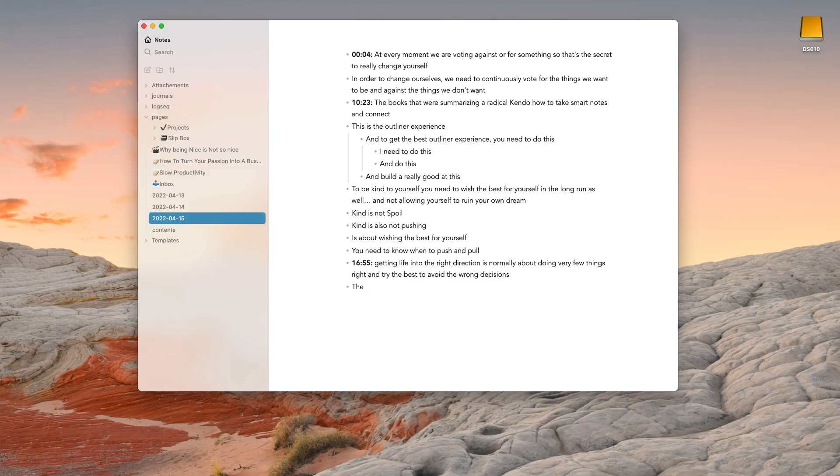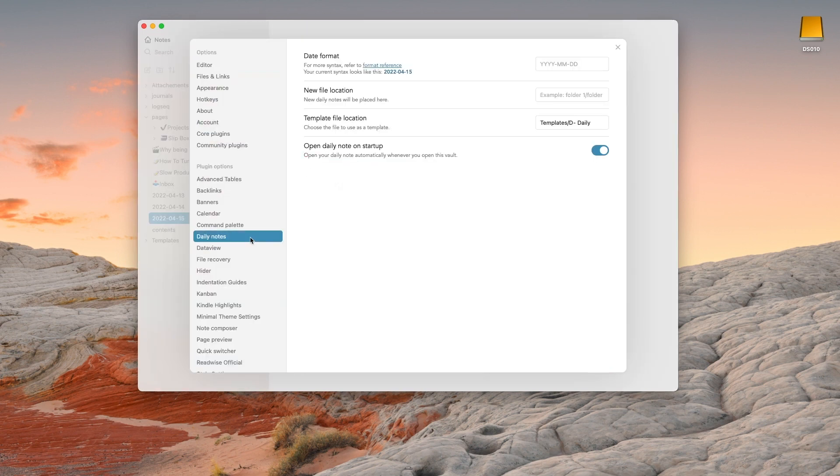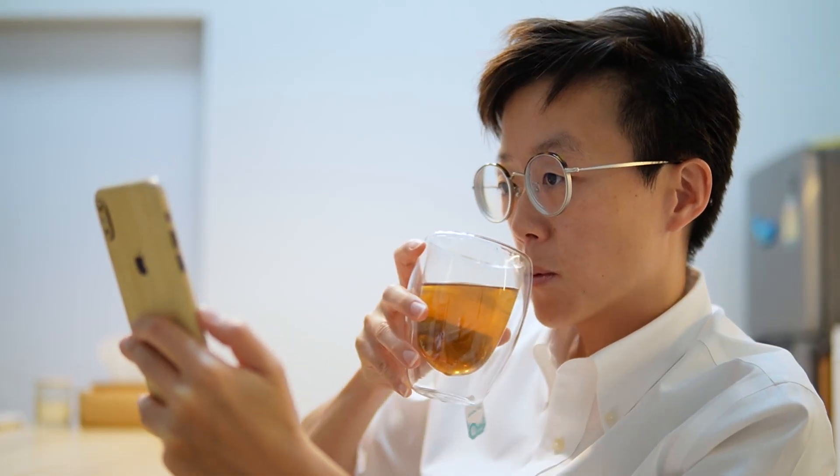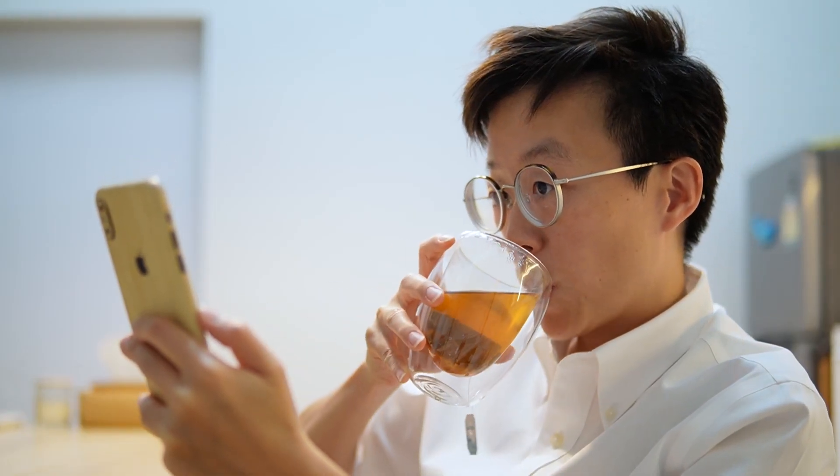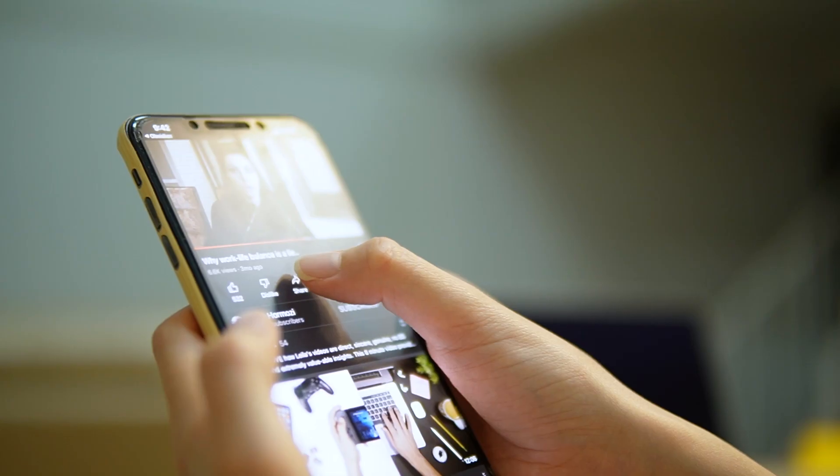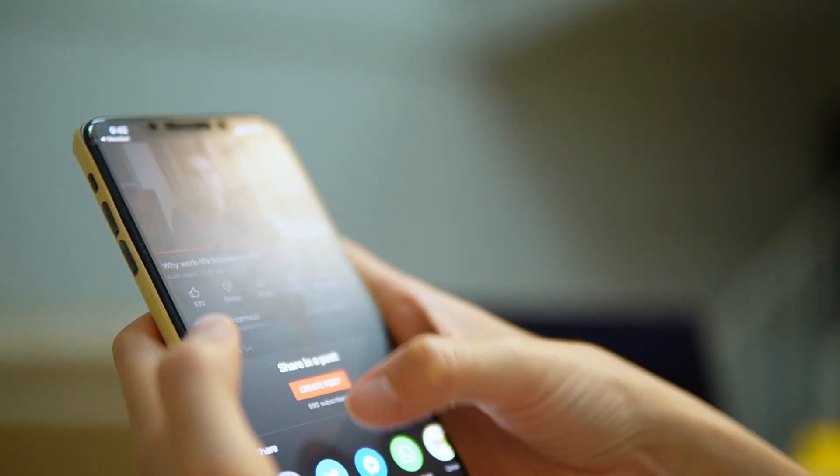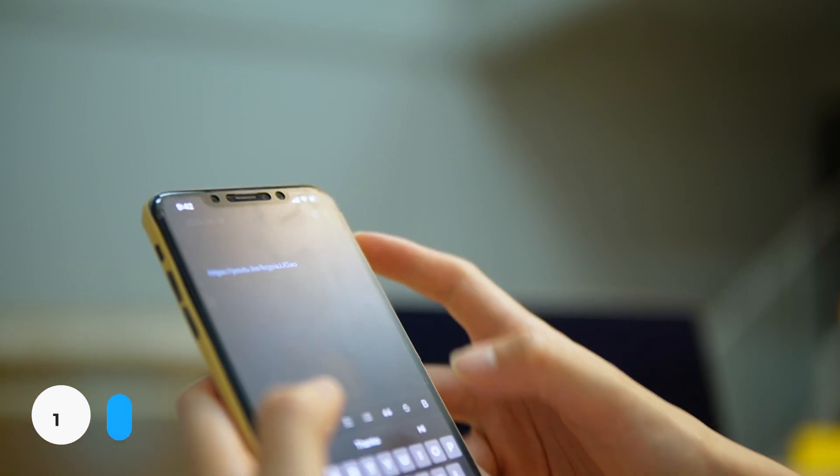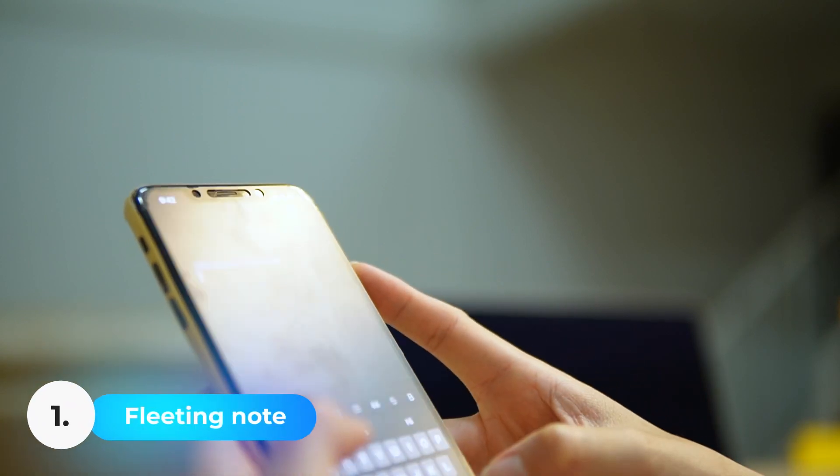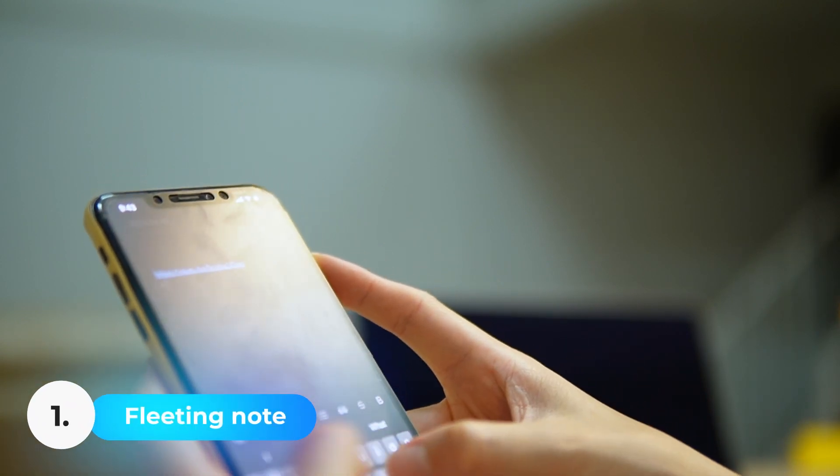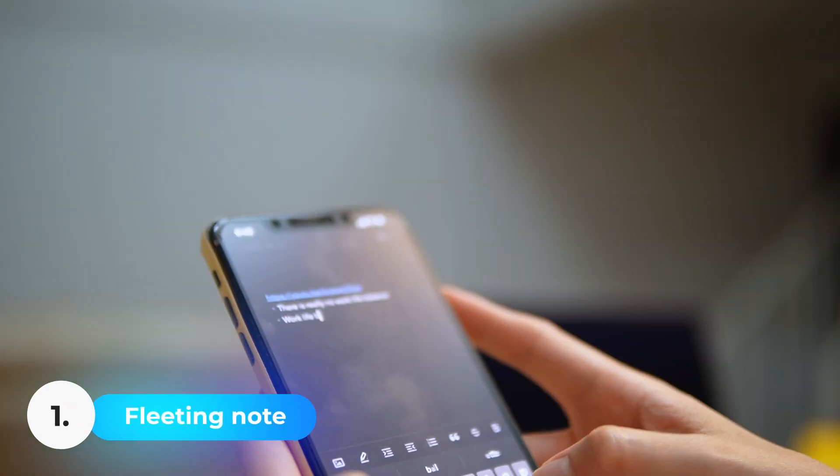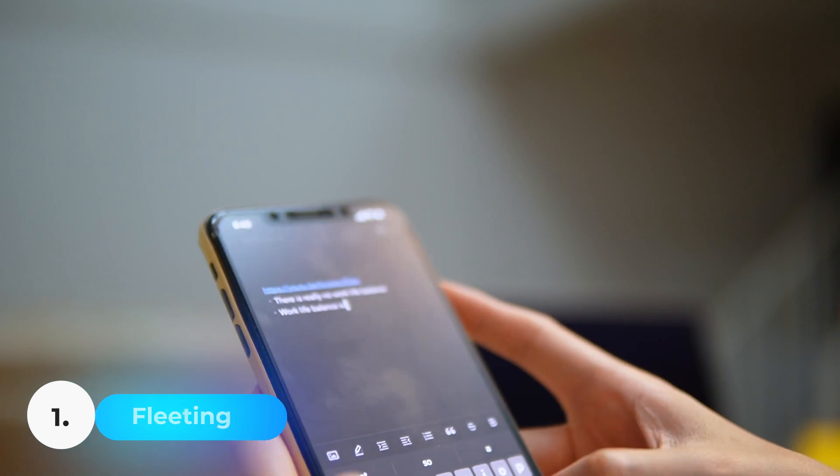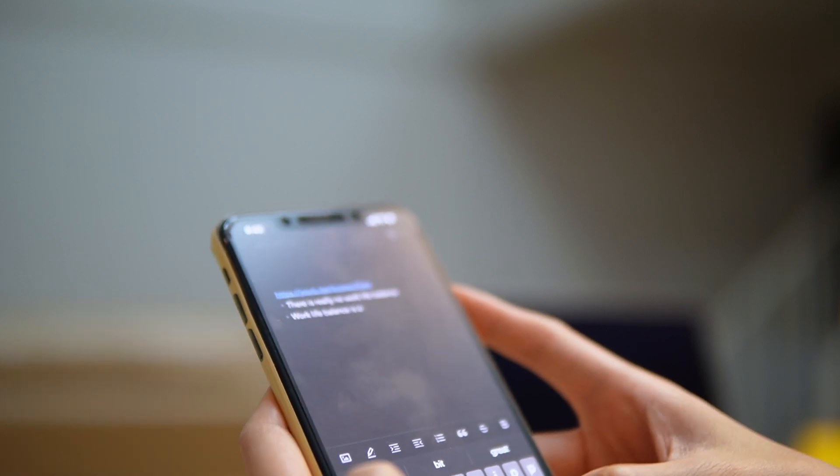I use daily notes as my fleeting notes. You can see in the link below how to set this up. Normally I watch YouTube videos on my mobile phone, and when I see a video I like, I copy and paste the link in my daily note. Then I take some notes about the video right in the daily note. And when I'm done, I just go do something else.